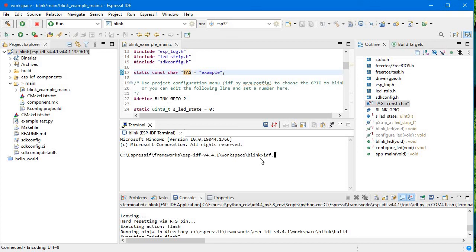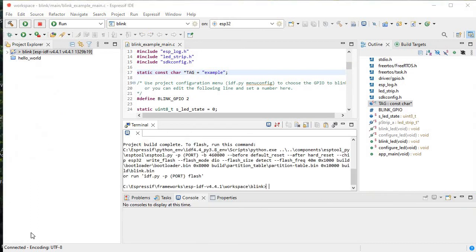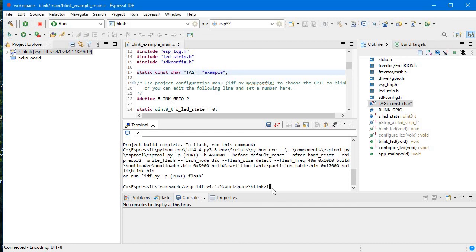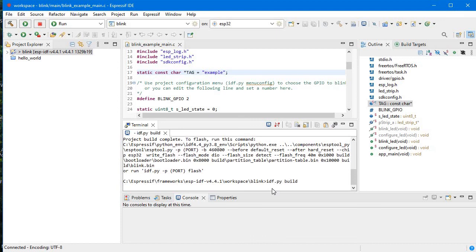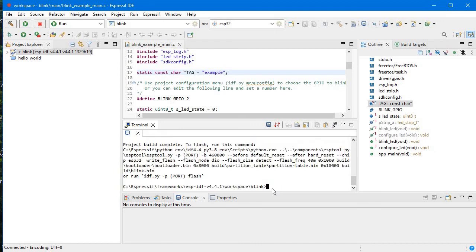Now what we will do is we will just write the same command: idf.py and then build. So here it is executing. idf.py build. It's building now.